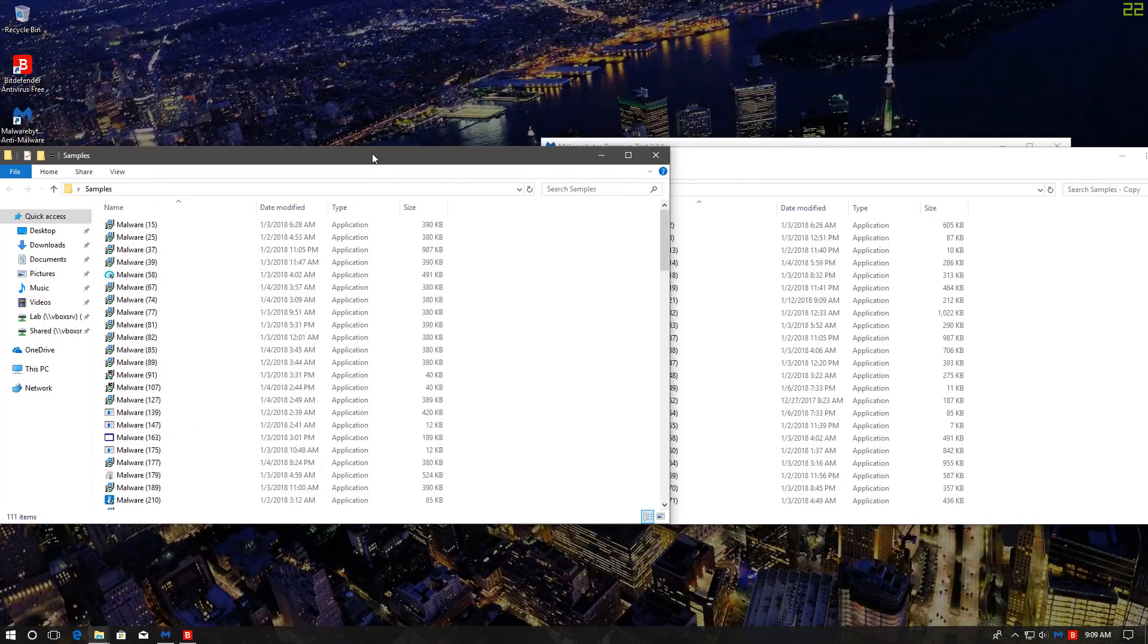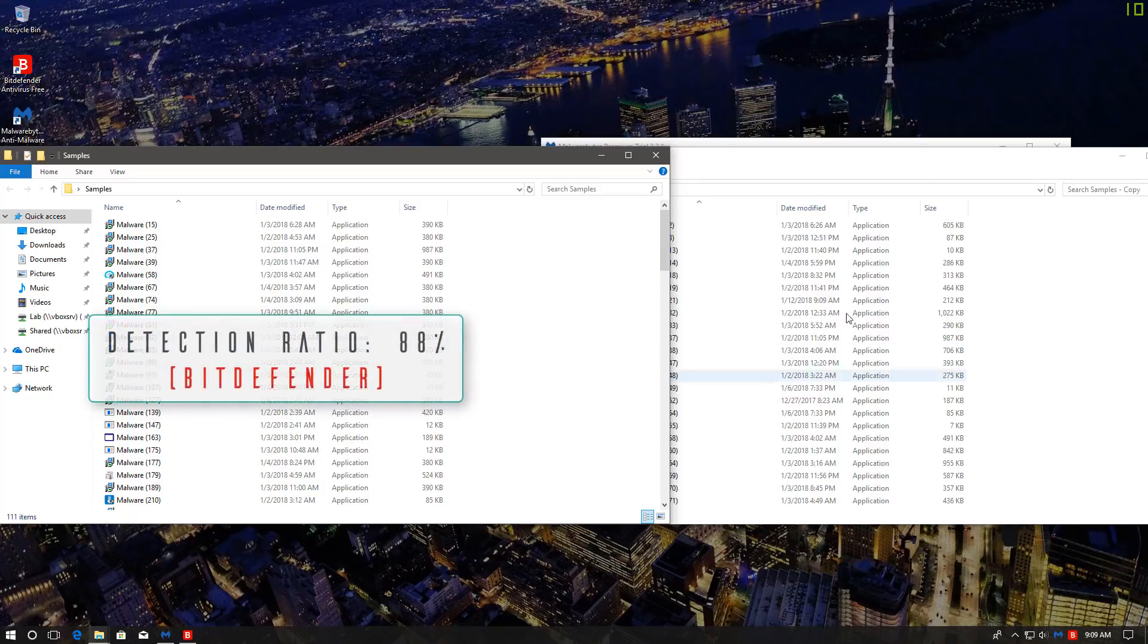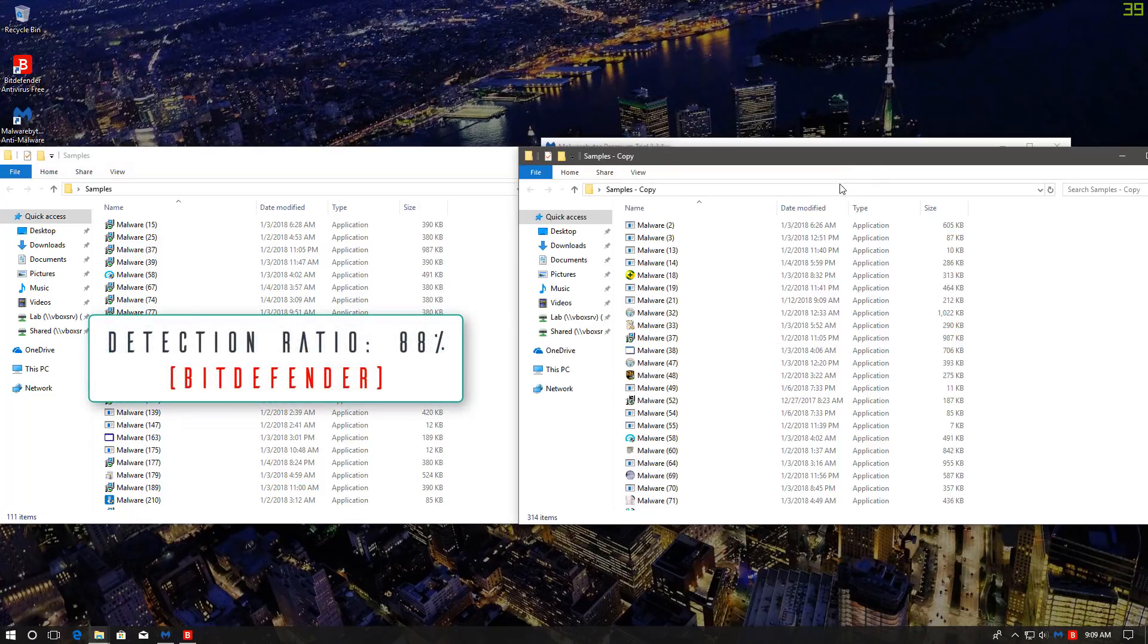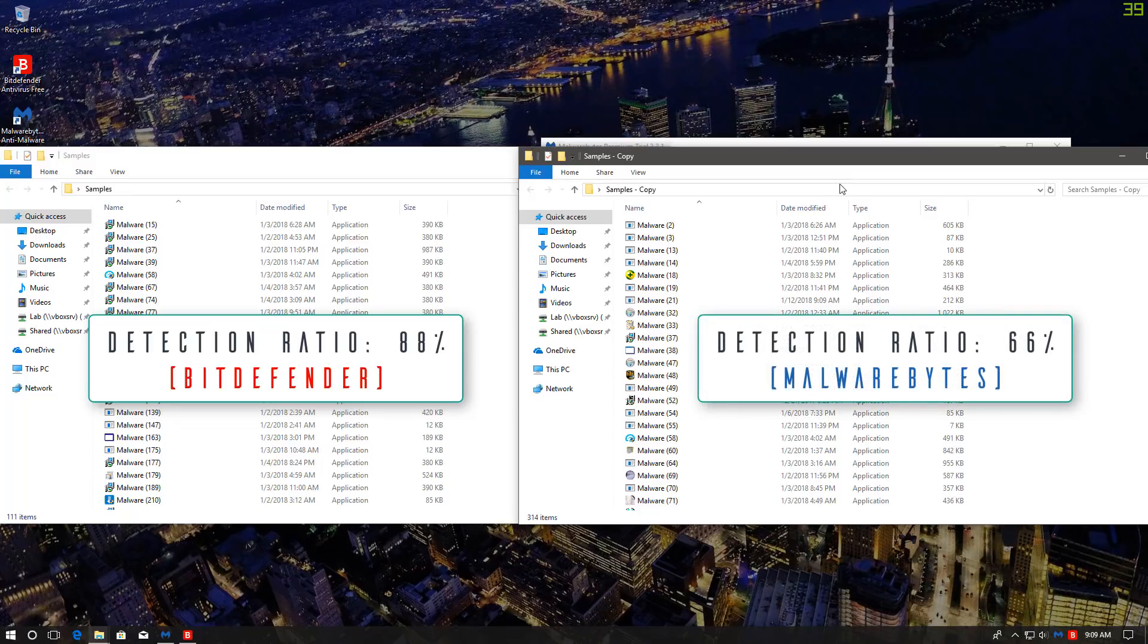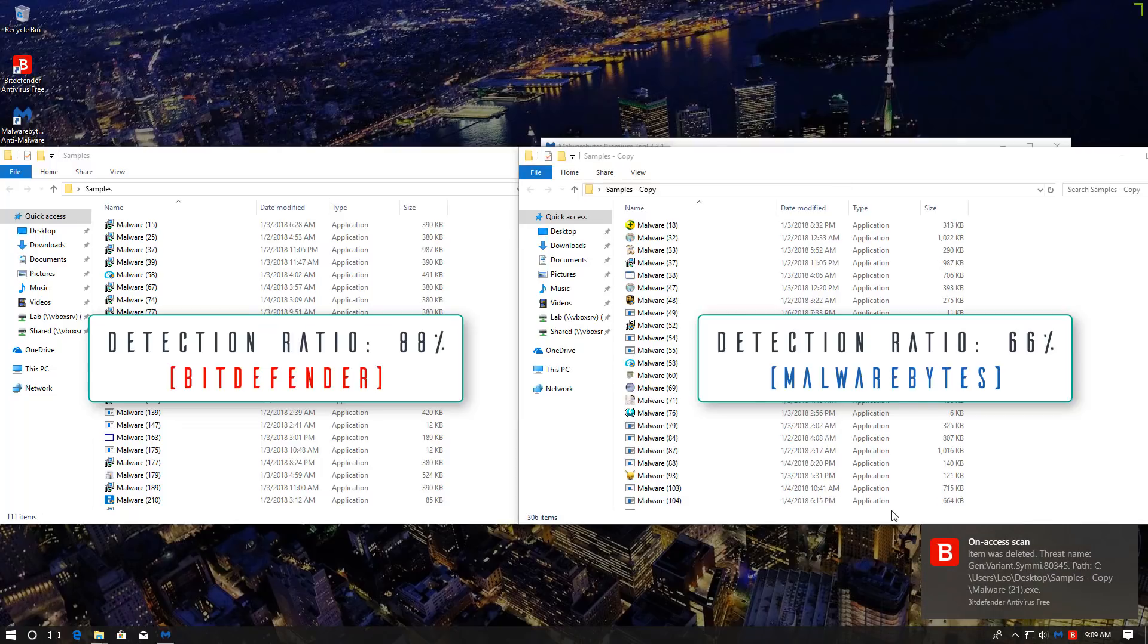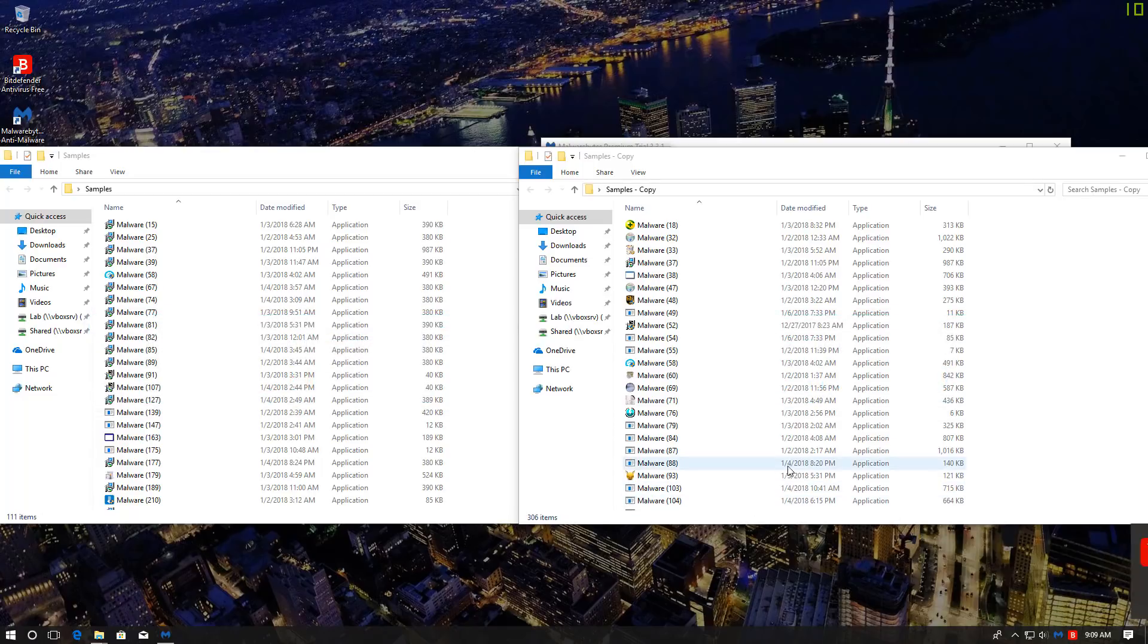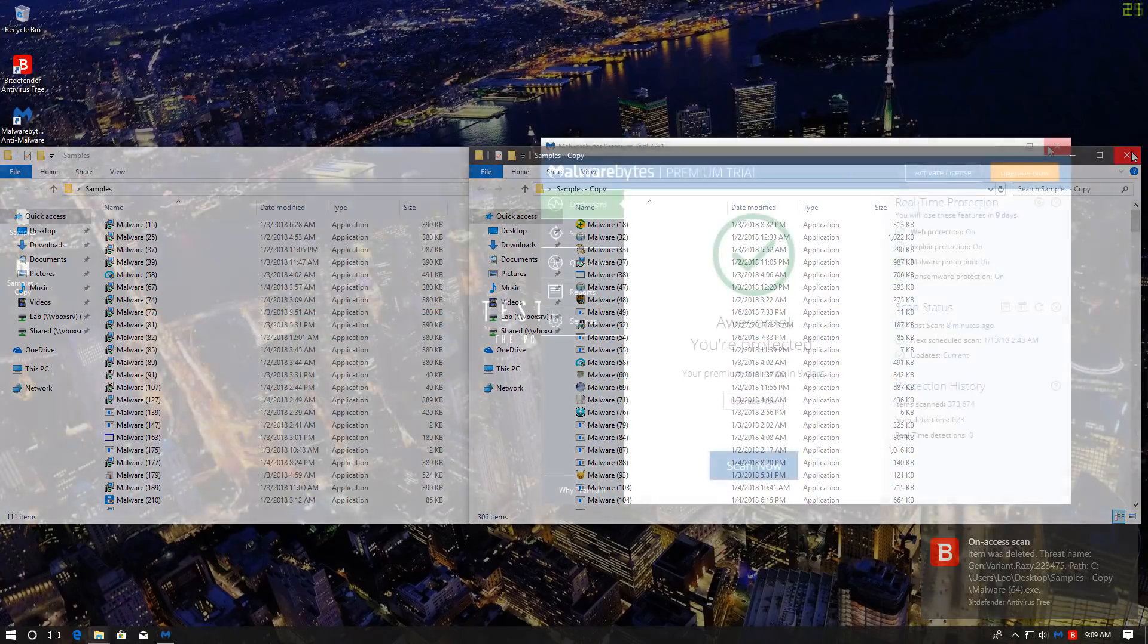I've already done the math. This is effectively a detection ratio of 88% for Bitdefender, and more like 66% for Malwarebytes. Wait a minute. Wasn't anti-malware supposed to catch more threats? And as you can see, now that we have Bitdefender enabled, it is actually picking up threats from the Malwarebytes folder.